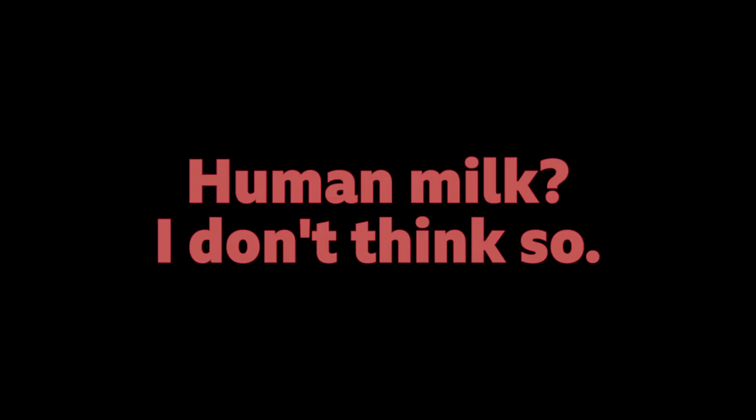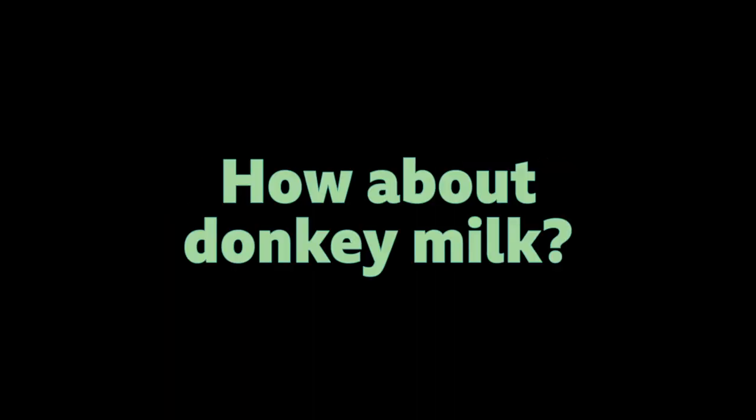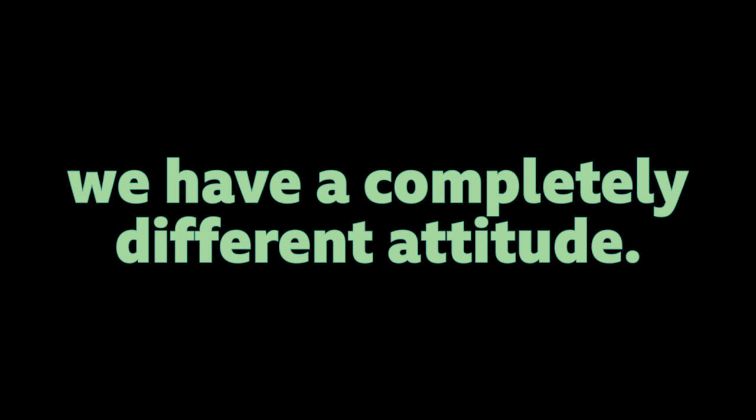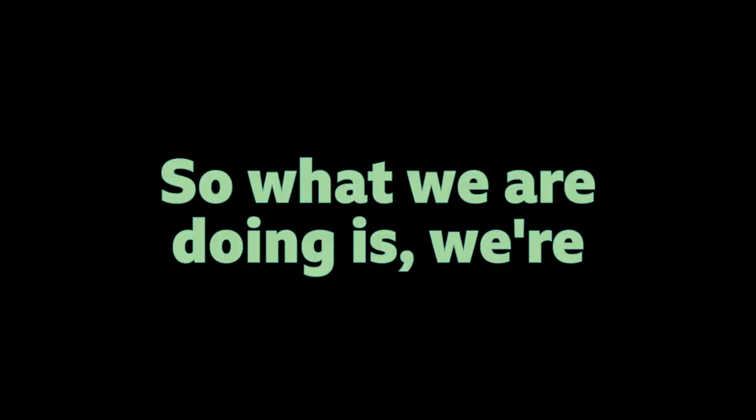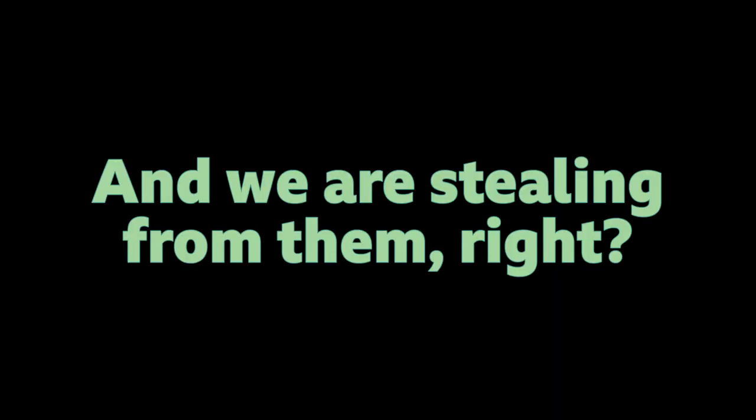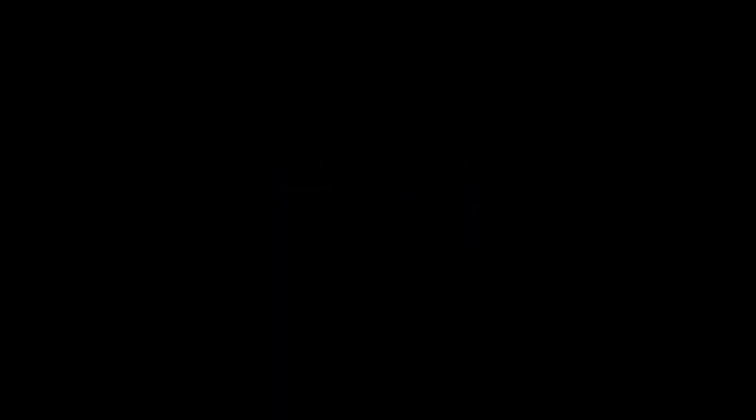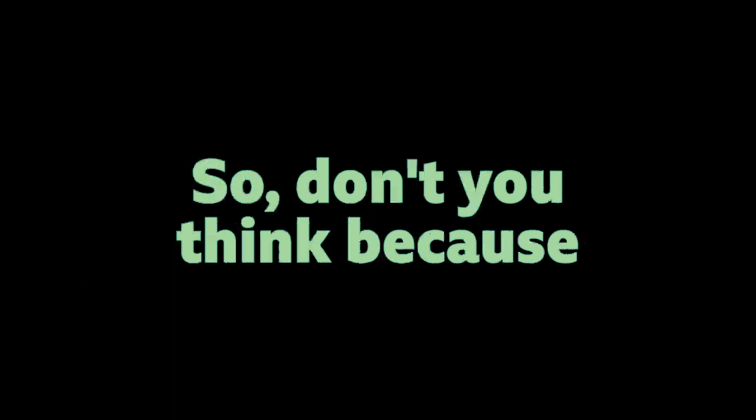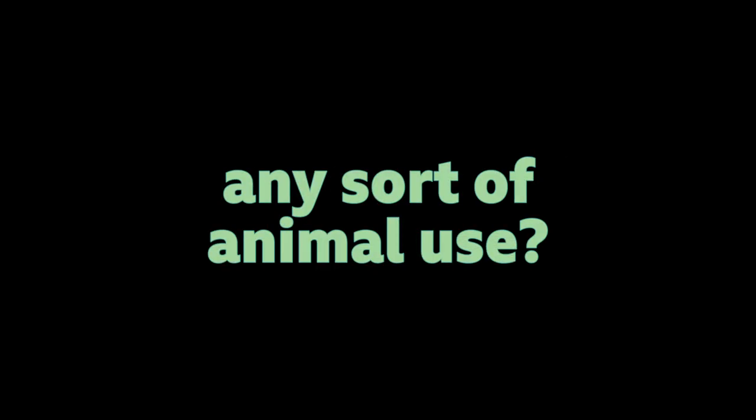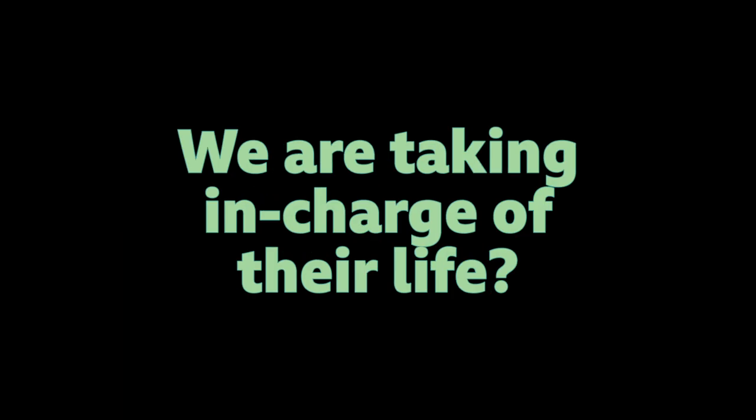What do you think? If someone was to offer you human milk, would you drink it? Human milk? I don't think so. How about donkey milk? Cat milk? No. But for cows and buffaloes and goats and sheep, we have a completely different attitude. Don't you think that's based in some weird twisted logic? It is. So the reason we go for cows and buffaloes and goats and sheep is because they are very easy to tame. They are not going to fight back. So what we are doing is we are overpowering them. Like putting our pressure on them. And we are stealing from them. Right? You do it to a horse, the horse is going to kick you. They are not going to let you milk them. And that is why we are not going for that. So don't you think because we hold the power, we are abusing someone else? In a way, yes.